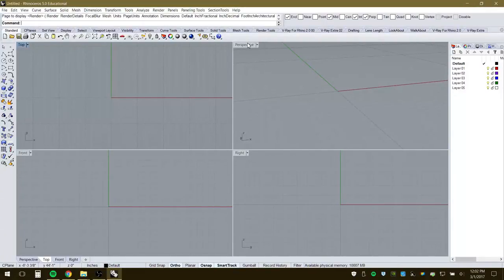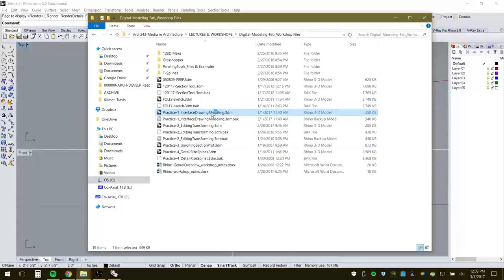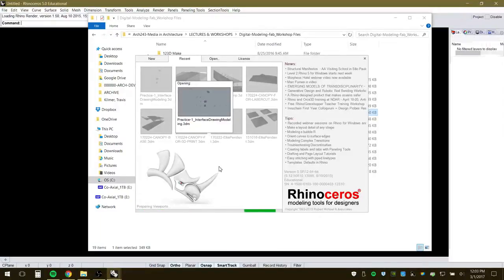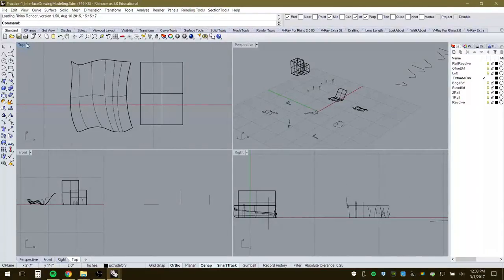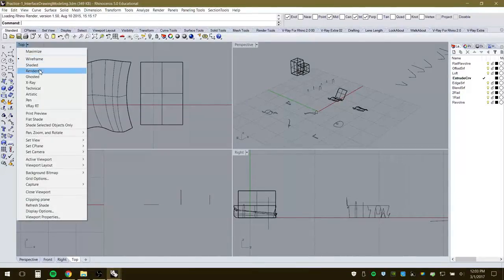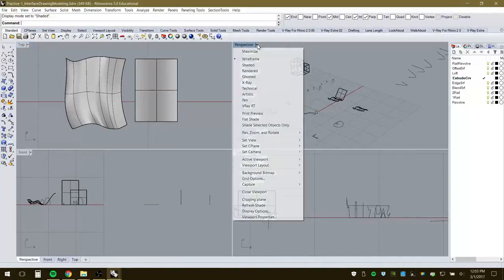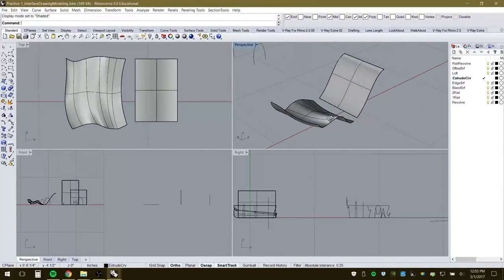Each viewport has a small arrow with display options. Opening one of the workshop template files lets you see different viewport characteristics. Different view modes are available — it's really up to you. The default is wireframe view, but you can switch to shaded view to get a better idea of how surfaces are behaving.